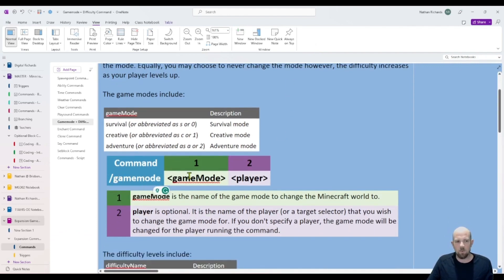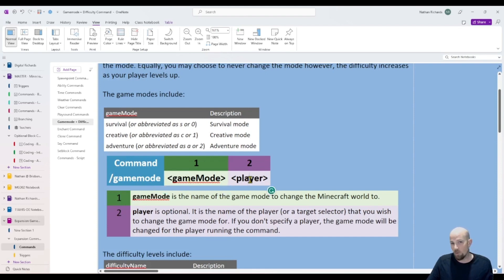And it's a really simple one. You determine the game mode and you can also, as optional, determine who's affected by that game mode.